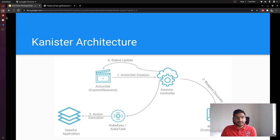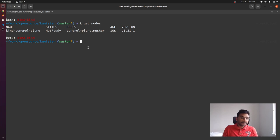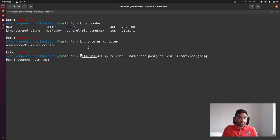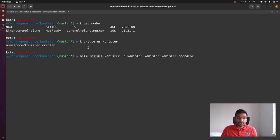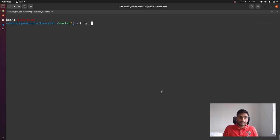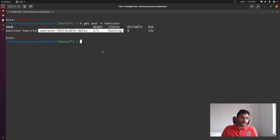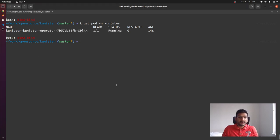Now that we have a basic understanding of Kanister, let's go ahead and see how we can use Kanister to backup Postgres. First of all, we already have a Kubernetes cluster set up. We are going to create a namespace called 'kanister' and install the Kanister operator there. To install Kanister, we are using a Helm chart from a specific repo, since Kanister is distributed as a Helm application. If you try to get all the pods from the Kanister namespace, you can see the pod is successfully running.